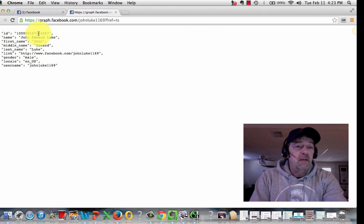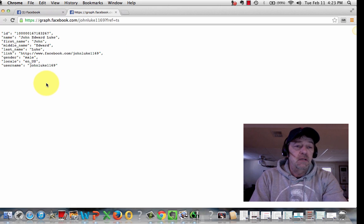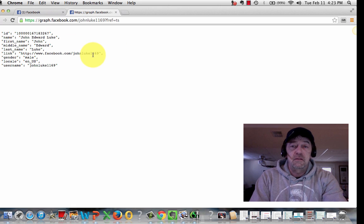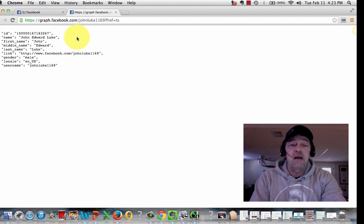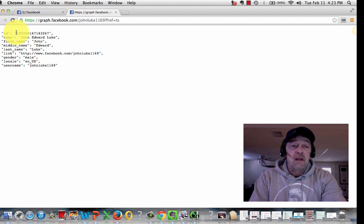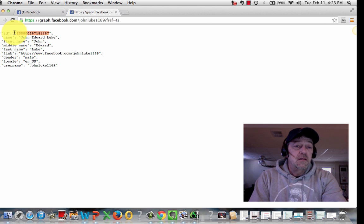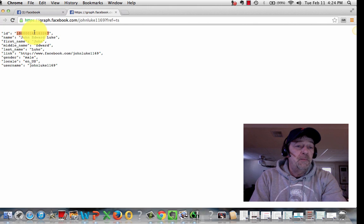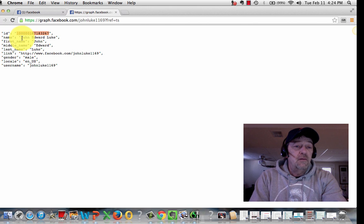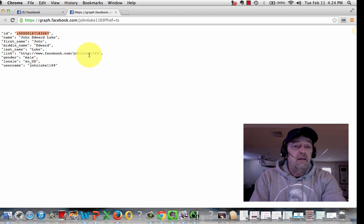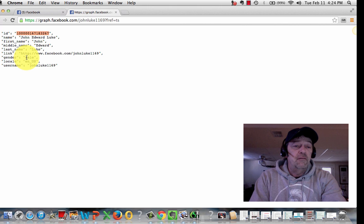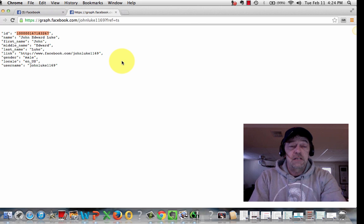And this is all public information. Anybody that uses Facebook agrees to allow this as public information. Now, Facebook wants marketers to have these user IDs so that they can make money on advertising, obviously. So as you can see, John Edward Luke here, his user ID is this number here. Also, they give you the name, first, last, middle, the link to get to them directly, male, female, location, and the username that they use on Facebook.